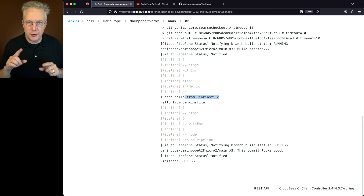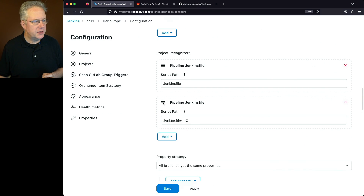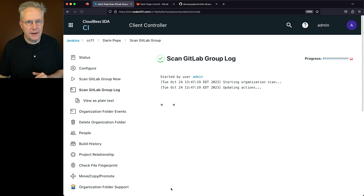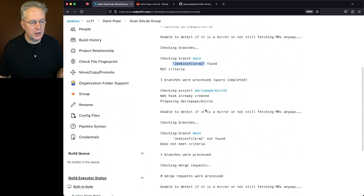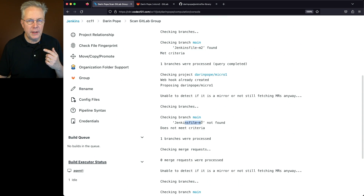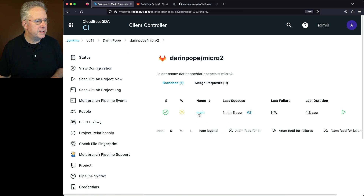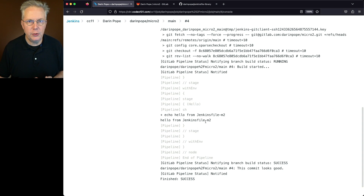Let's reconfigure the job to understand the ordering difference. We'll go back to Darren Pope, Configure, and scroll down to Project Recognizers. Let's drag jenkinsfile-m2 to the top, so we check for dash-m2 before just Jenkinsfile, then click Save. The scan automatically starts. For Micro 2, it finds jenkinsfile-m2 first. For Micro 1, it doesn't find an m2 file, but finds Jenkinsfile in main. Build number 4 for Micro 2 is back to the dash-m2 output. But what if we have many repositories all needing the exact same Jenkinsfile? We don't want to maintain it in every repository.